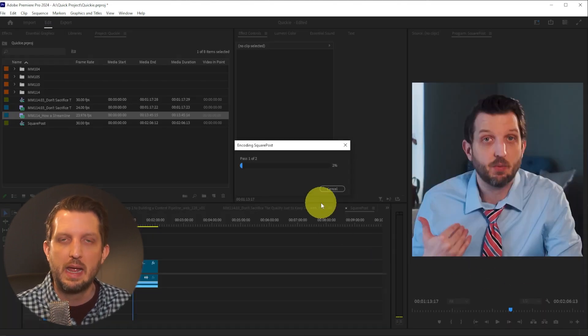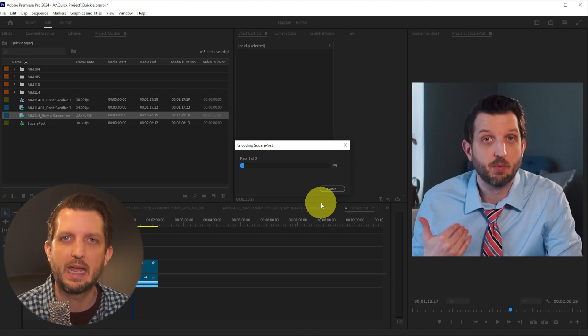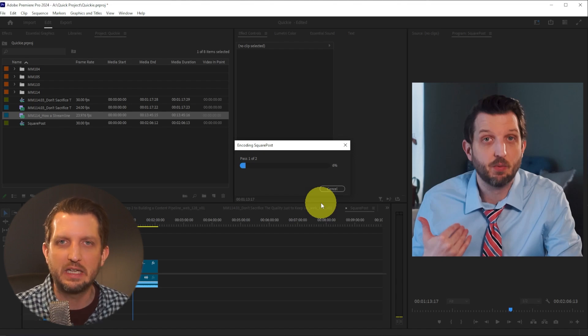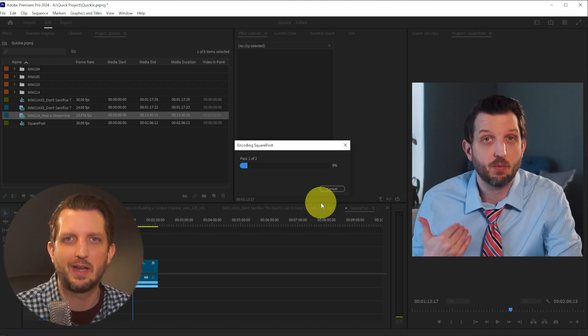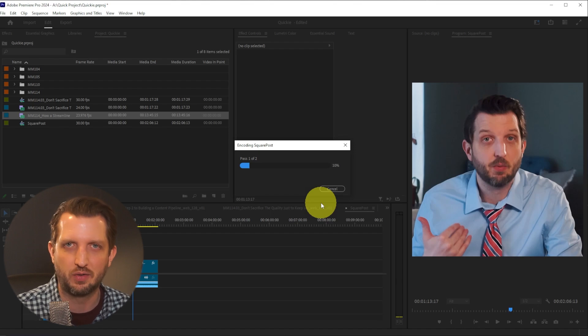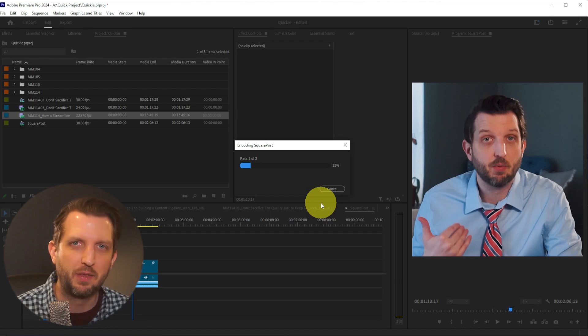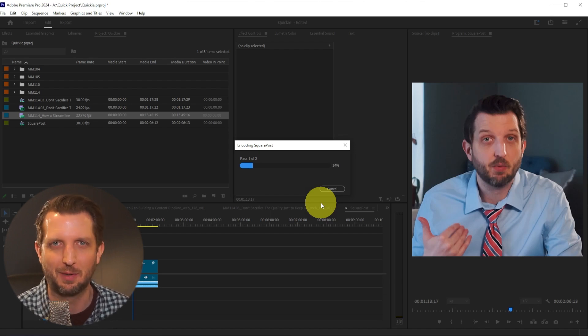It'll save the file, and once it finishes rendering, you have a video that you're confident has all the settings optimized for Instagram. I hope this video helped you out, and I'll see you in the next one.